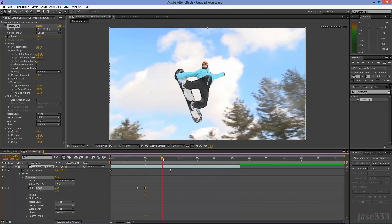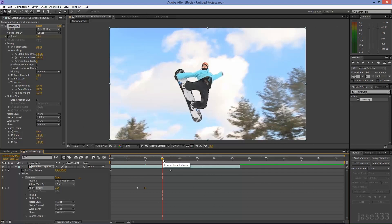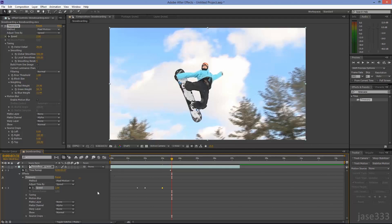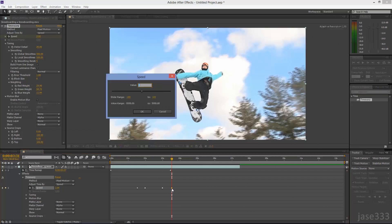Find a place where you want the slow motion effect to end, and set another keyframe by clicking on the little diamond. Set your last keyframe by clicking again on the little diamond. Double click it and set the value to 100.